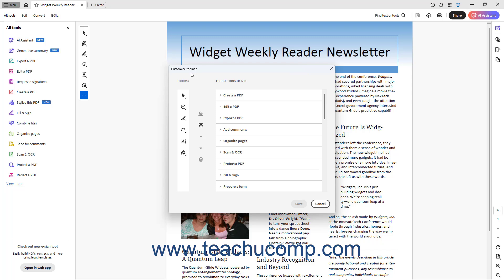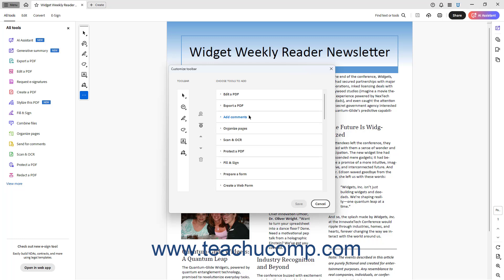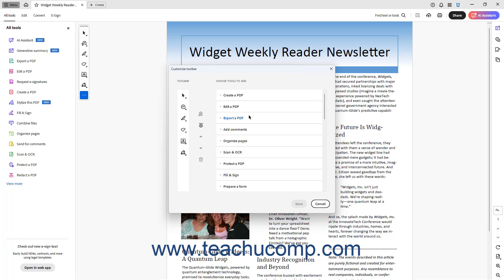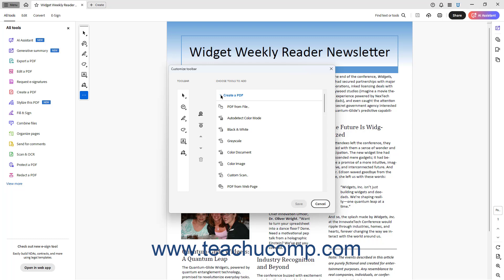You use the Customize Toolbar window in Acrobat Pro to customize the buttons that appear in the Quick Tools panel. At the left side of the window, a preview of the Quick Tools panel appears under the Toolbar section. The buttons you use to change the toolbar appear to its right. Finally, a list of command buttons you can add to the toolbar appears under the Choose Tools to Add section, grouped by category. You can click a category to expand and collapse it to show the individual buttons within the category.